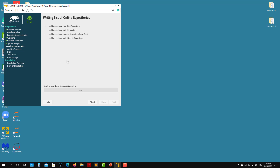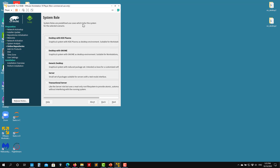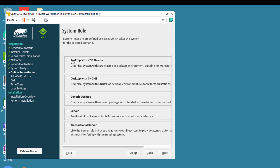Press Next to continue. It will start changing some configuration and adding online repositories. Then you have the option to choose the graphical user interface — the X Windows desktop environment. There are many options. I recommend the one with KDE — that's the one I use — but you have different choices.